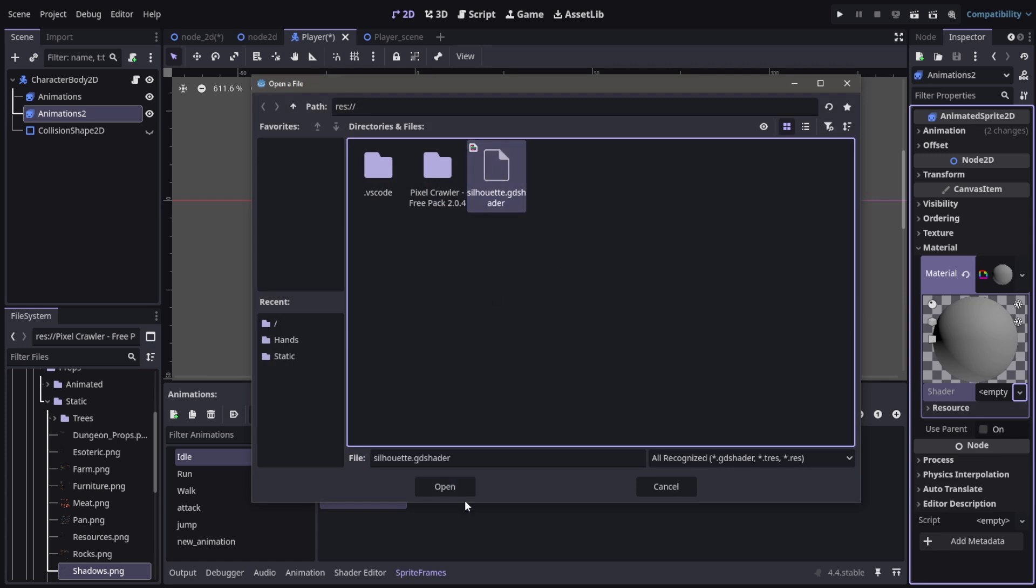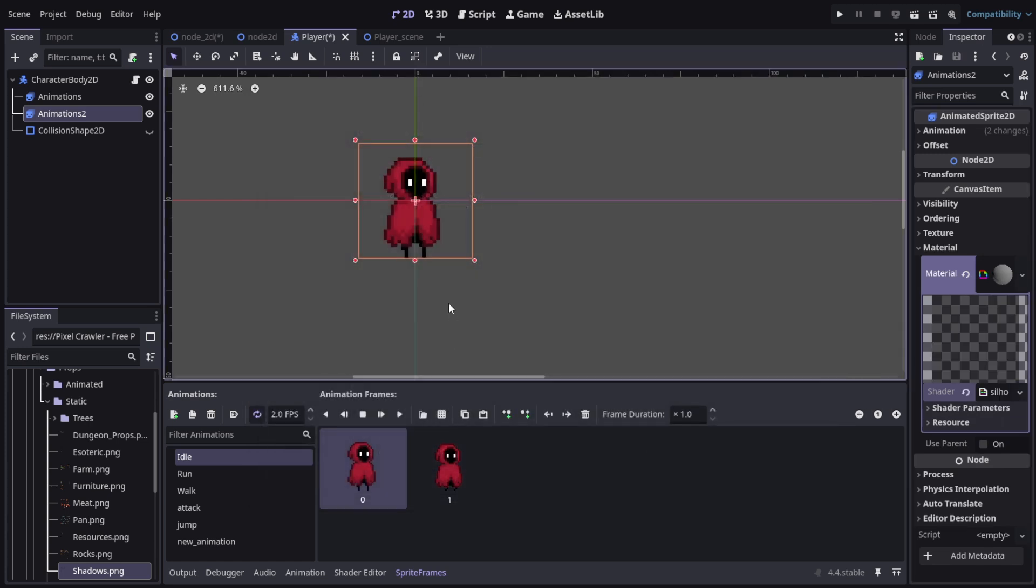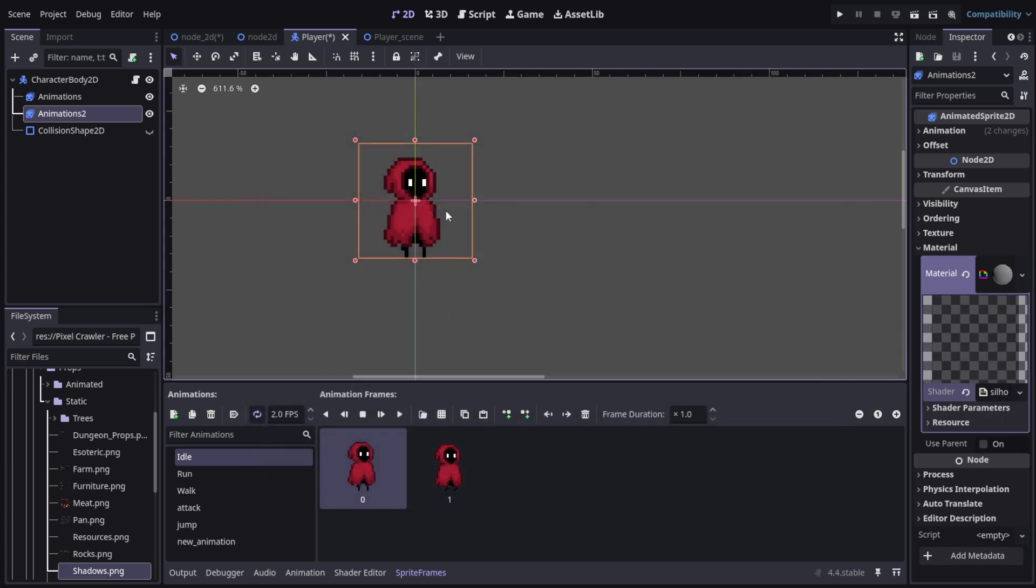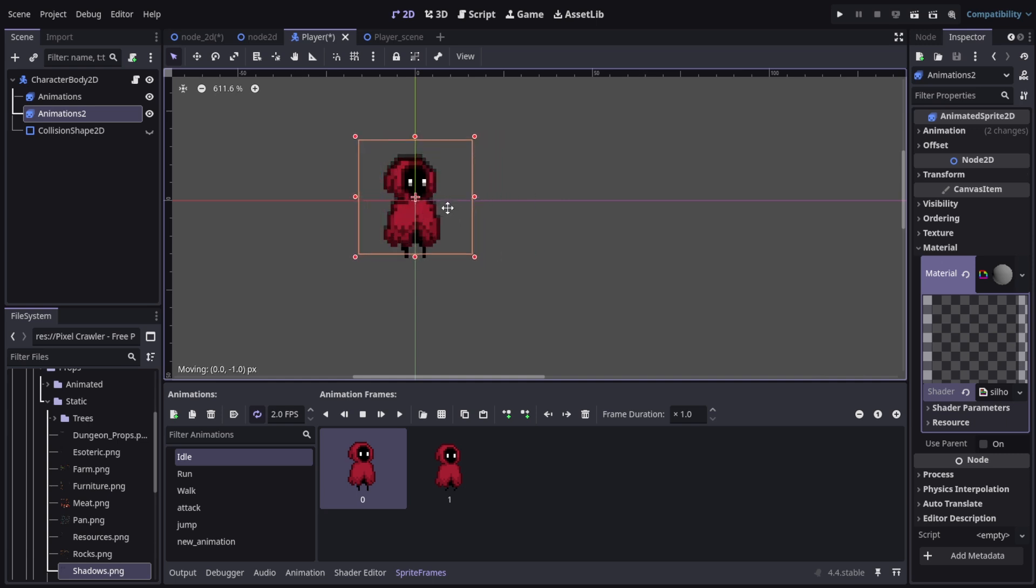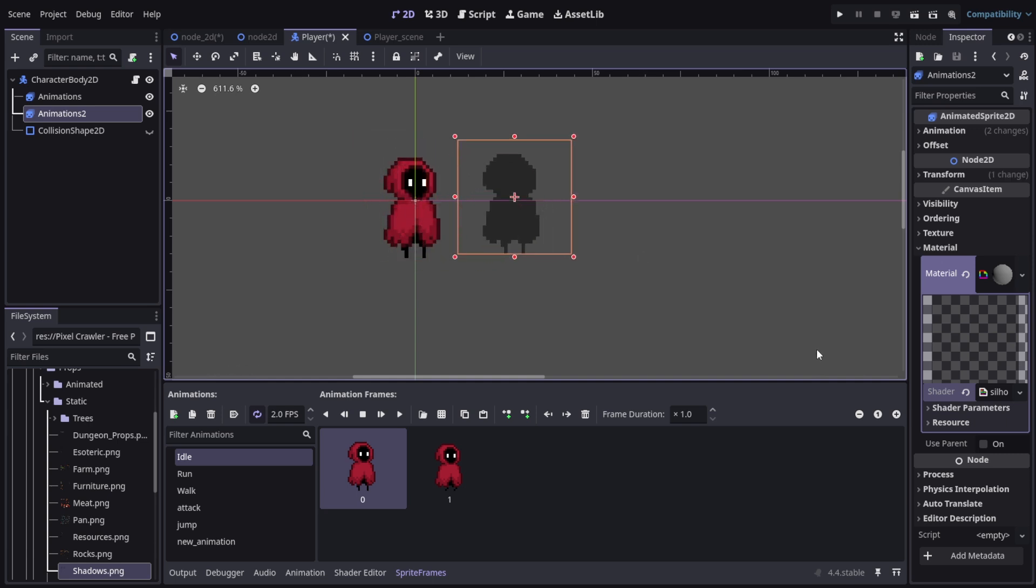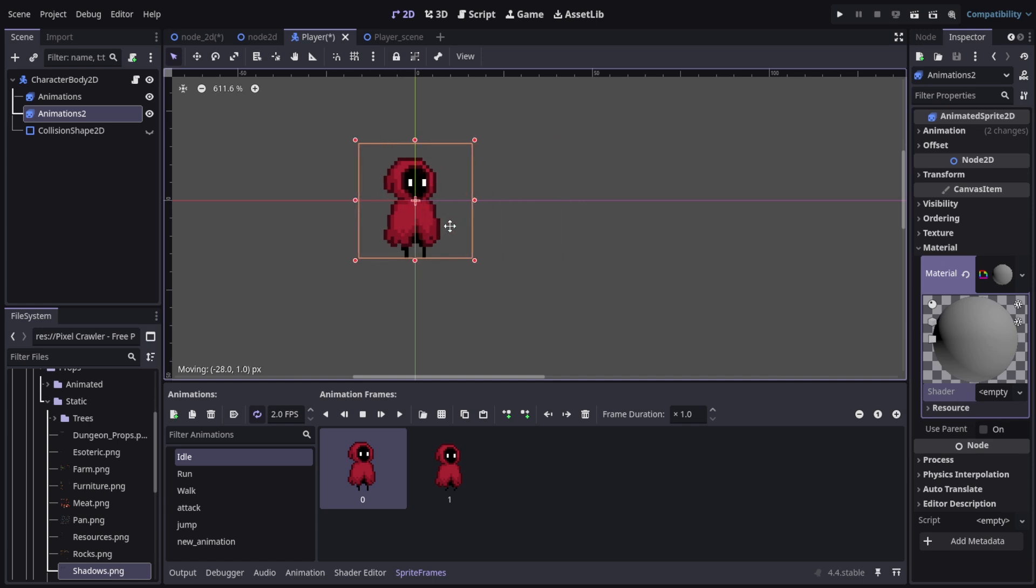I'm going to create a shader material on the second one and load in this shader. I'll be explaining this shader in just a bit. But what this shader does is, it turns it into the silhouette sprite.